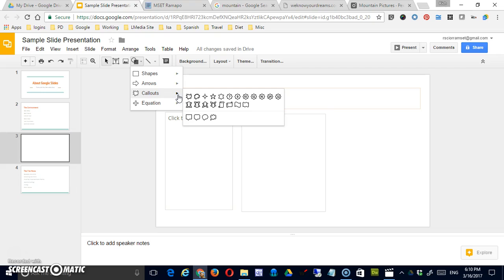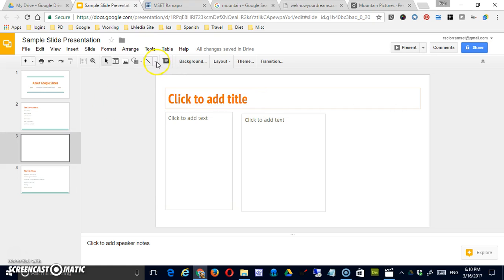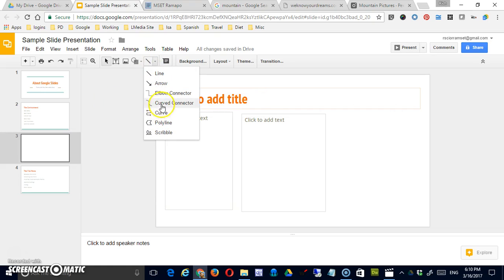You have a selection of arrows you can use, a selection of callouts, and some basic equation shapes. Also you do have lines that you can add.